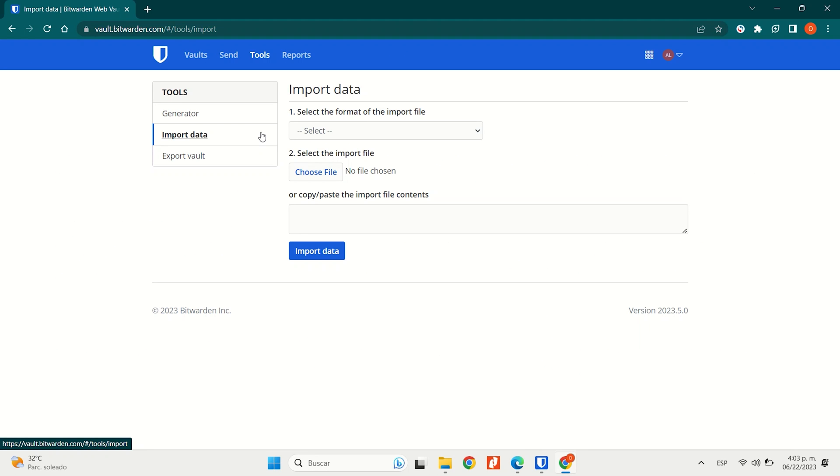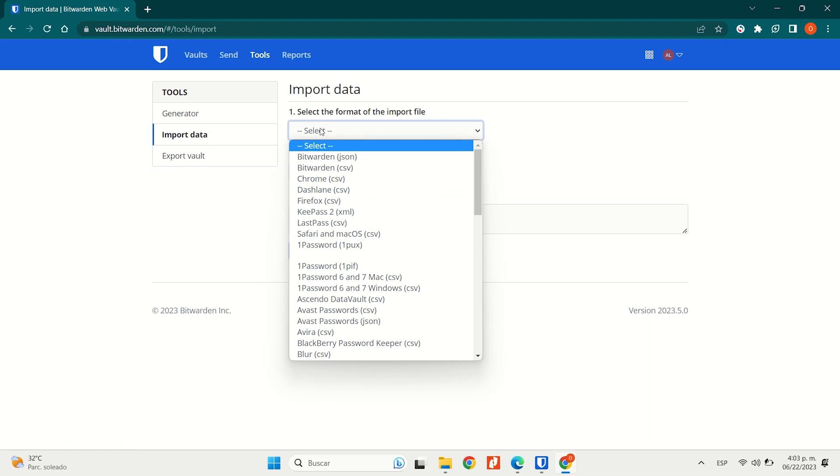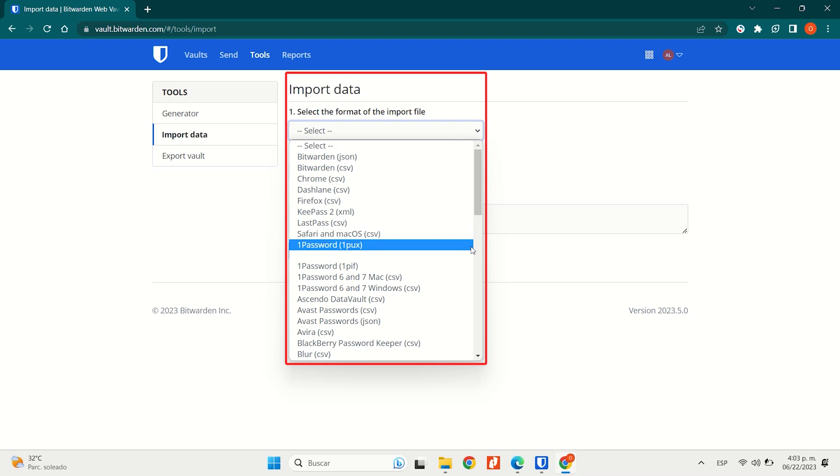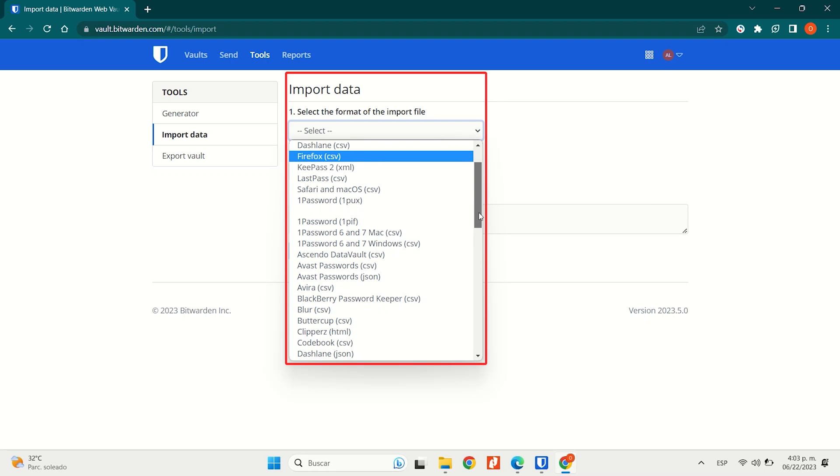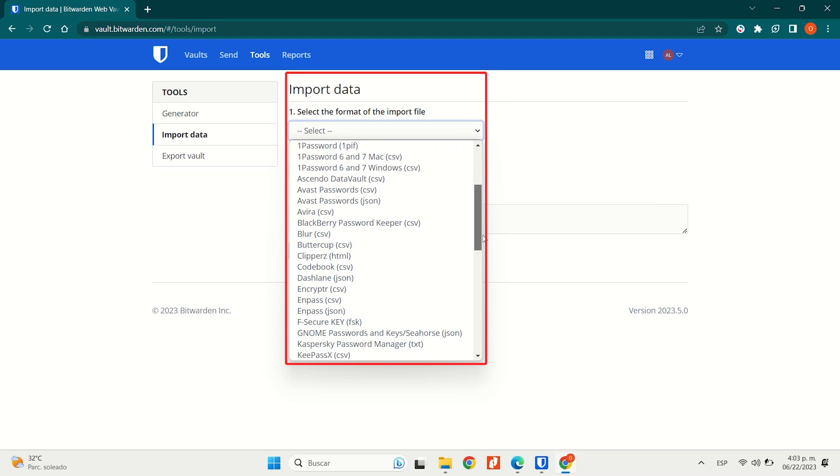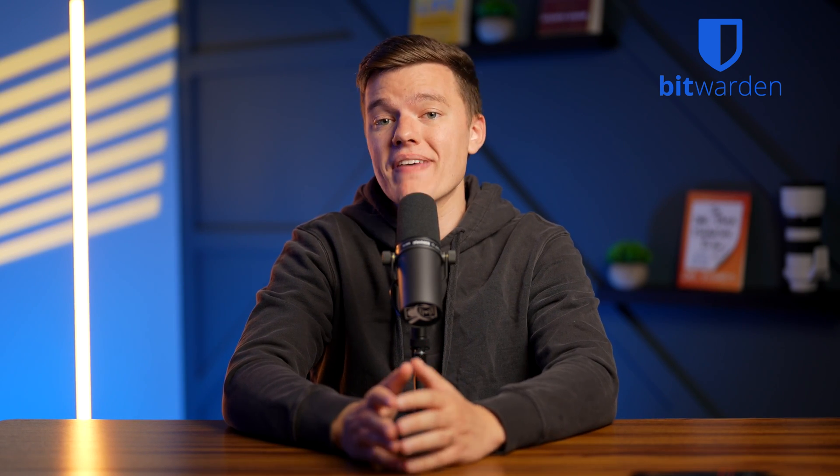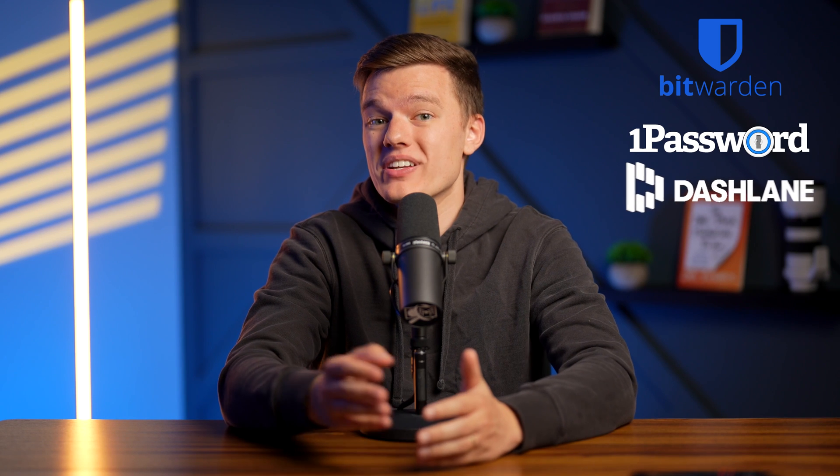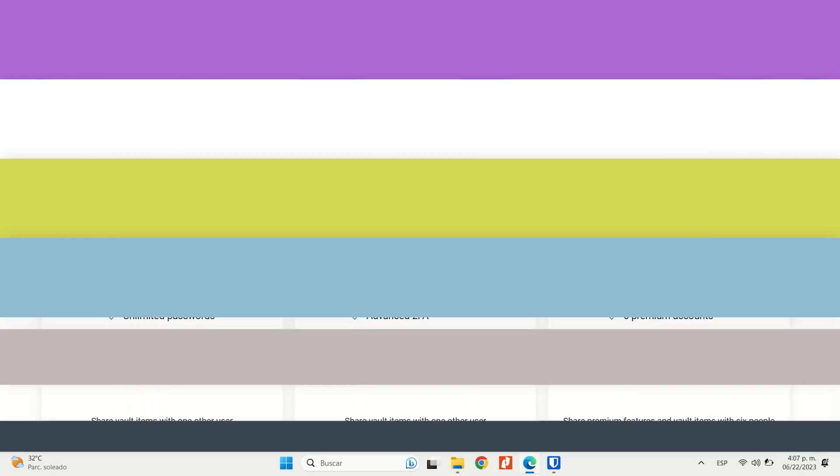On the downside, Bitwarden isn't as user-friendly as some other top password managers, with the password importing process and password sharing being a bit complex in our opinion. What's more, the interfaces for its mobile and desktop apps aren't as intuitive as the likes of 1Password or Dashlane, which we'll talk about later.